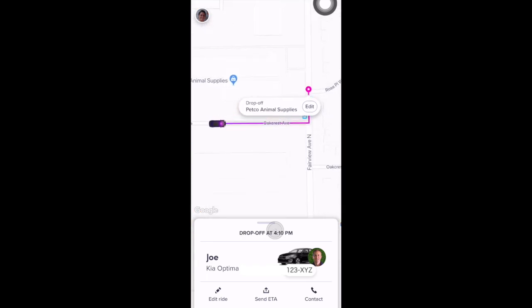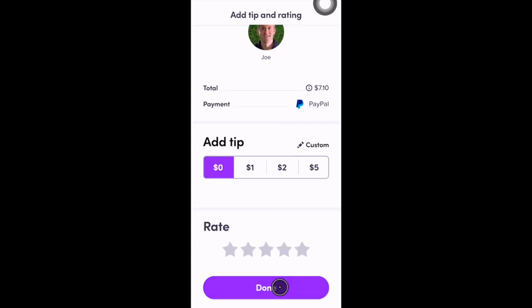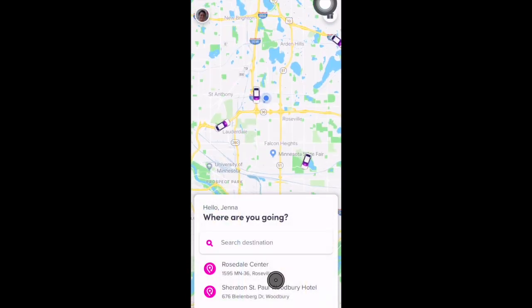Once you've been dropped off, you'll get a screen showing the total for your ride. You can choose to add a tip here, then select Next. You can rate your driver and also choose from built-in messages or write a comment. And that's it!